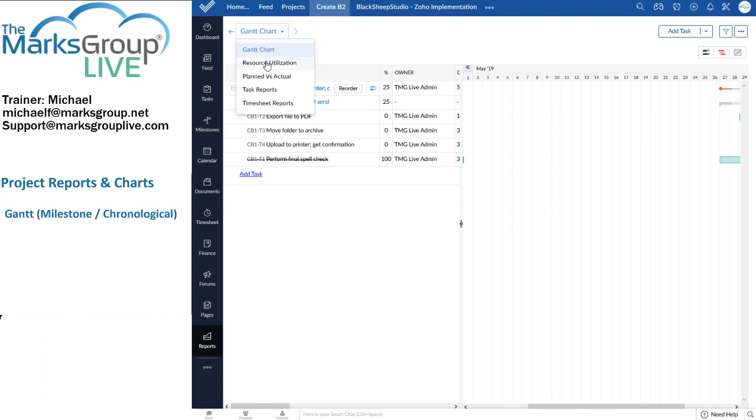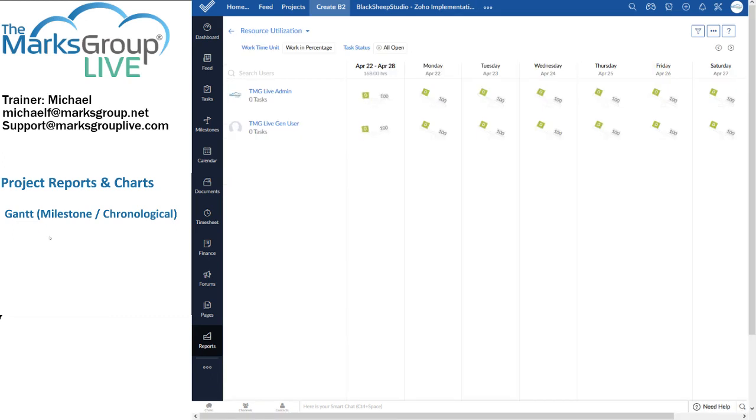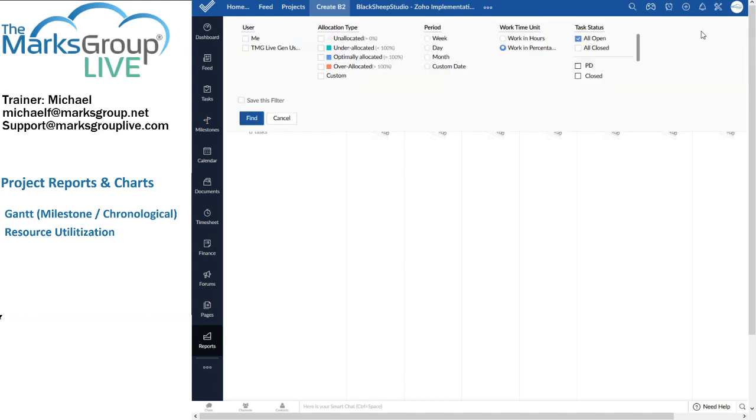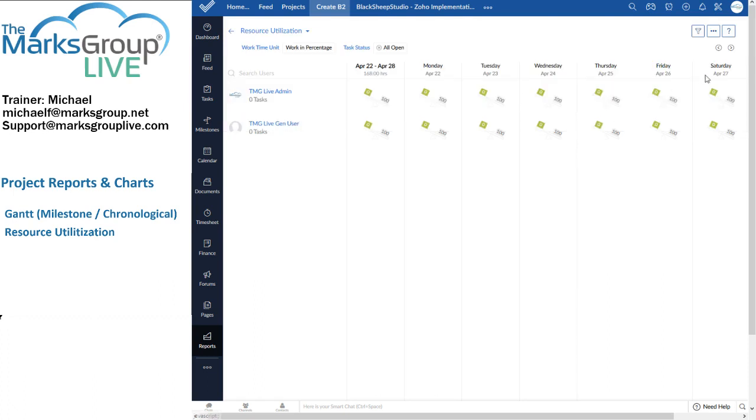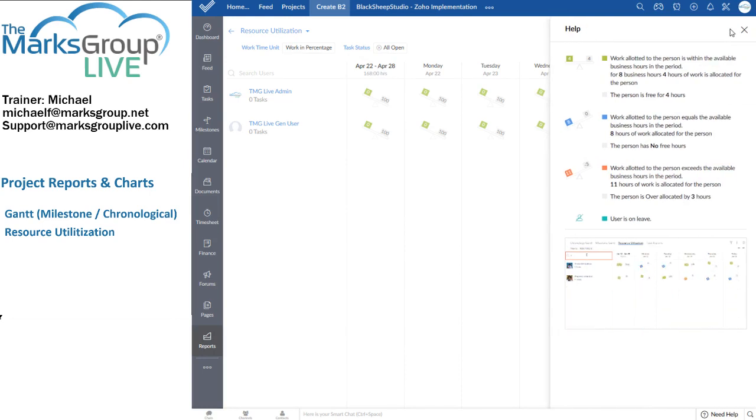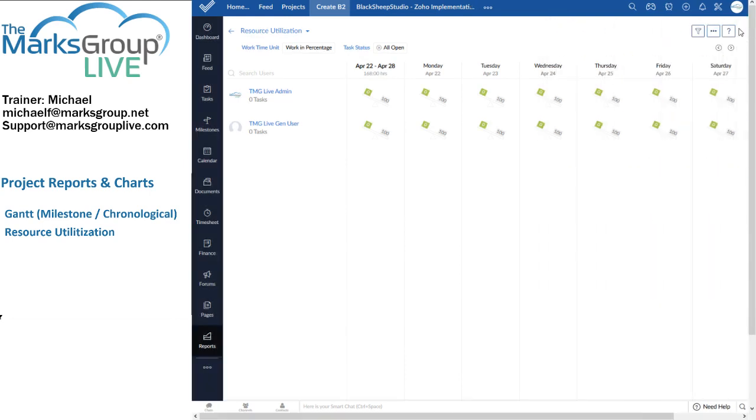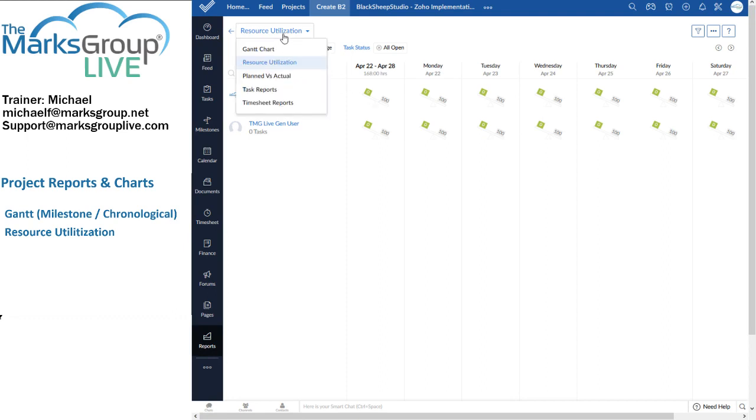So that's the Gantt chart. Let's go to the resource utilization chart. Which, again, is just like the global resource utilization chart. I have basically the same options. Here I have my filter or my funnel options. I can convert this to a PDF. I have, again, the help that shows me how to interpret these icons. Or these, they're almost sparklines. That's the resource utilization graph. Again, the difference is that this report works on a per project basis, as opposed to working across all projects.